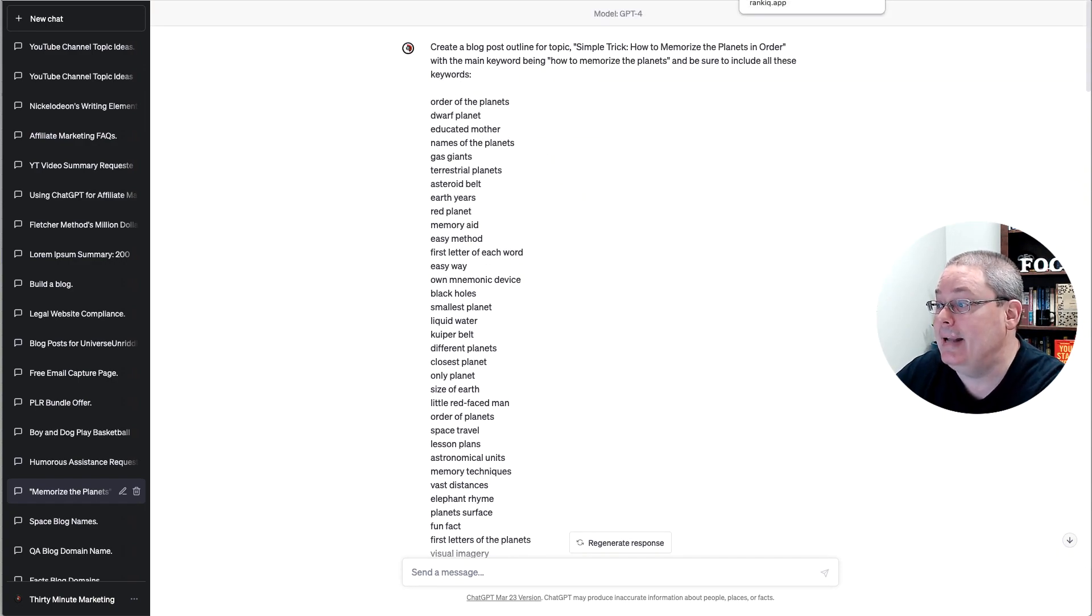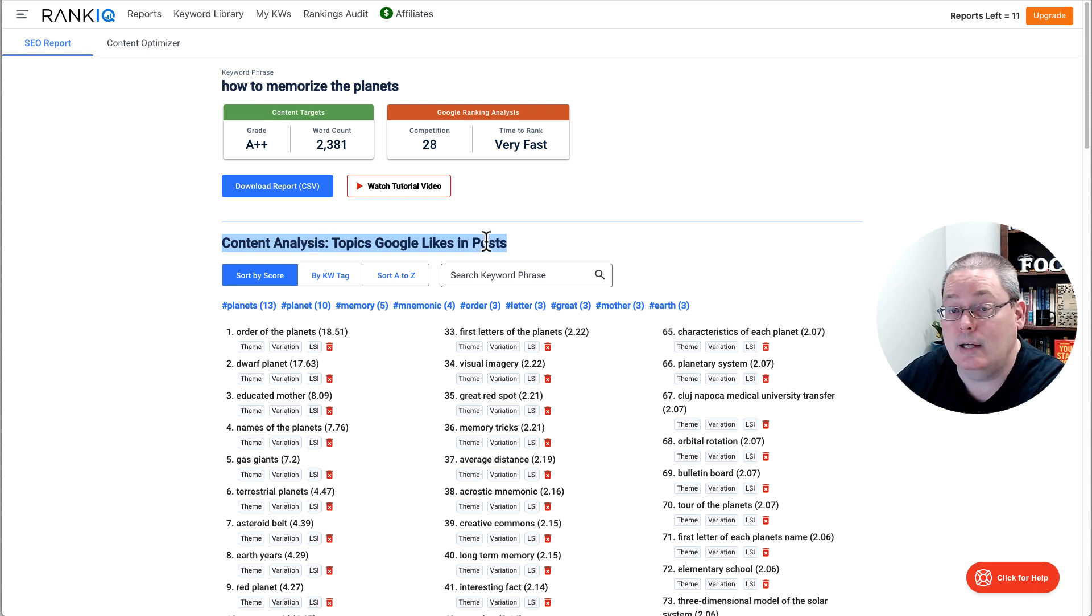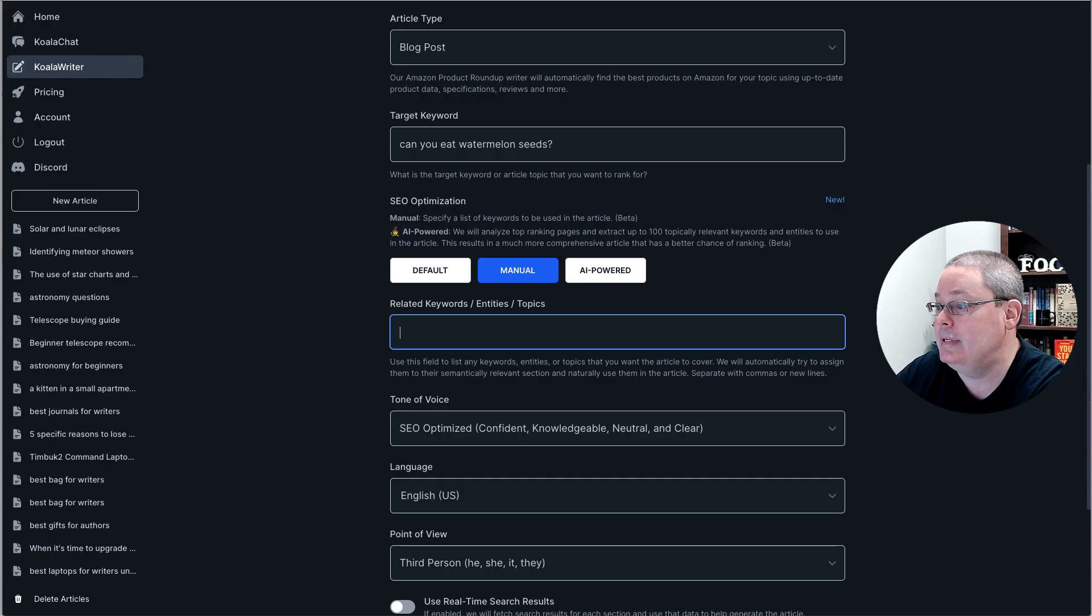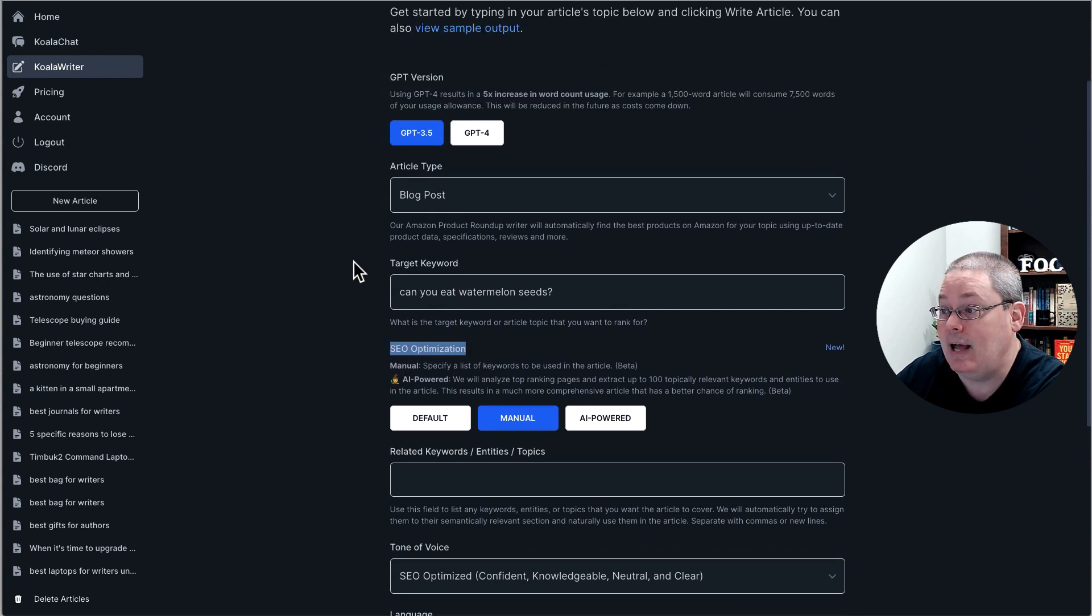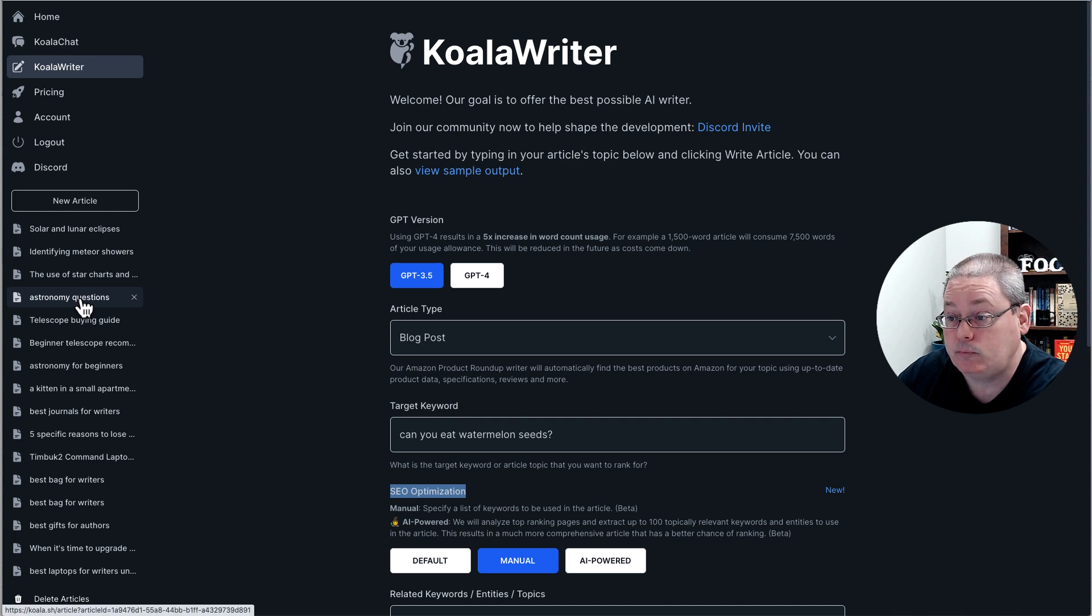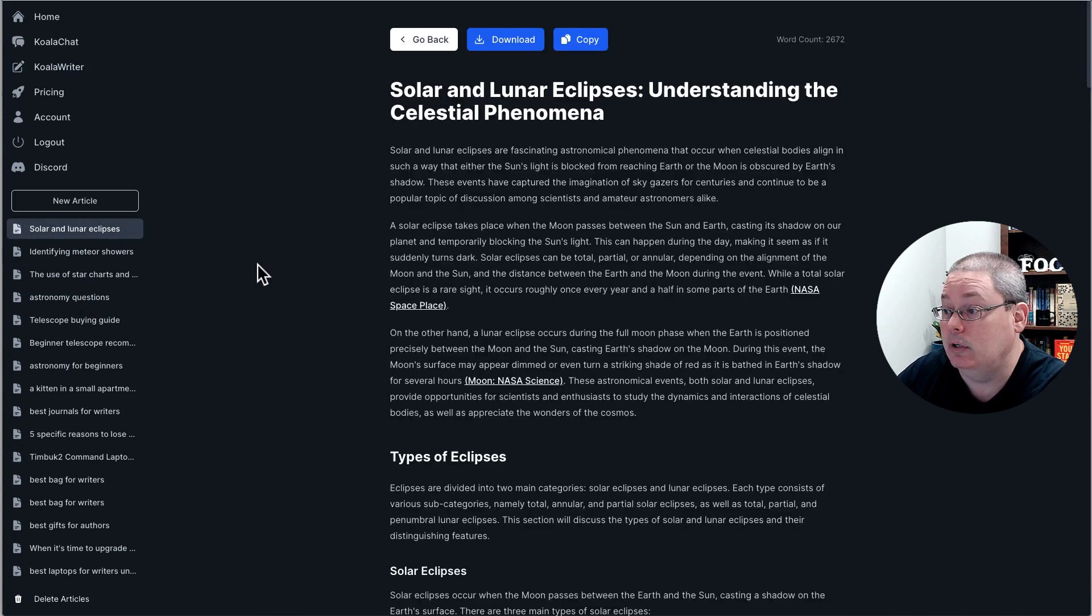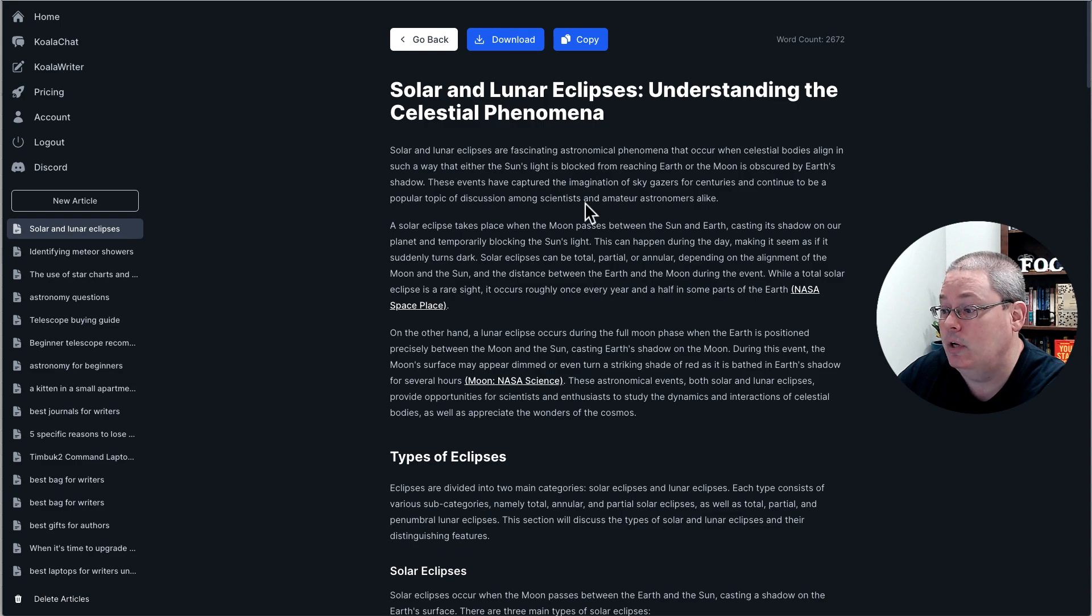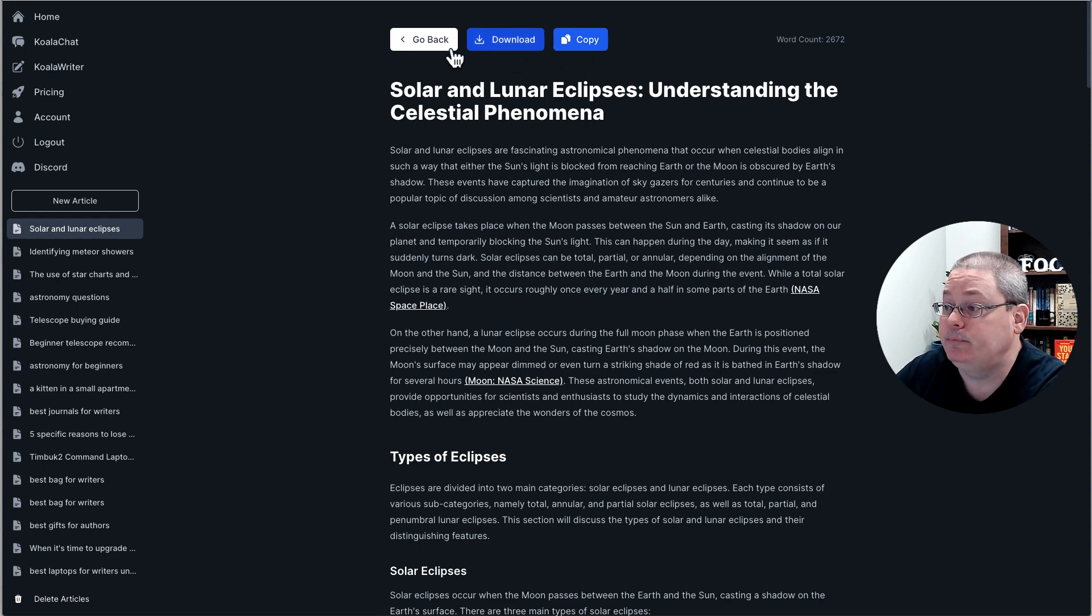So that's how I'm doing it in ChatGPT. But now I can take this same content analysis, the same topics and keywords Google likes to see in those posts that I was adding in ChatGPT. And now, because of this SEO optimization, I can add that into Koala Writer. And you'll see here if I click on Solar and Lunar Eclipses, which is an article I just wrote or had Koala Writer write, 2,672 words.